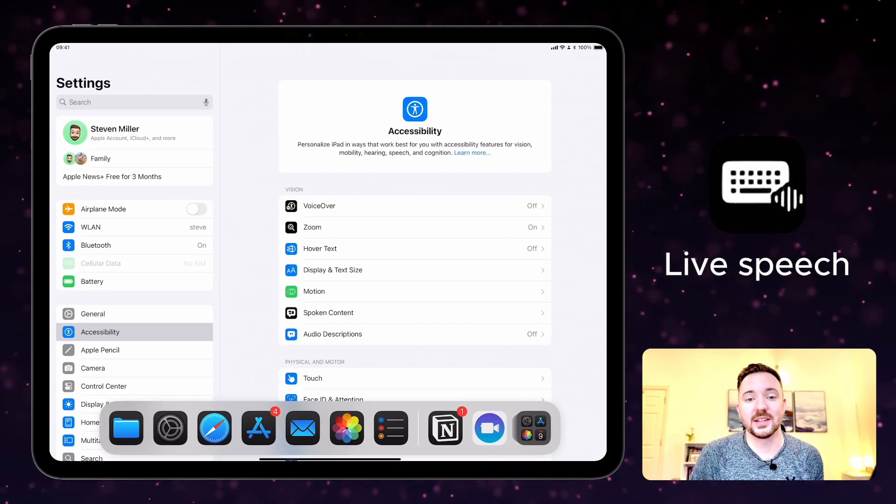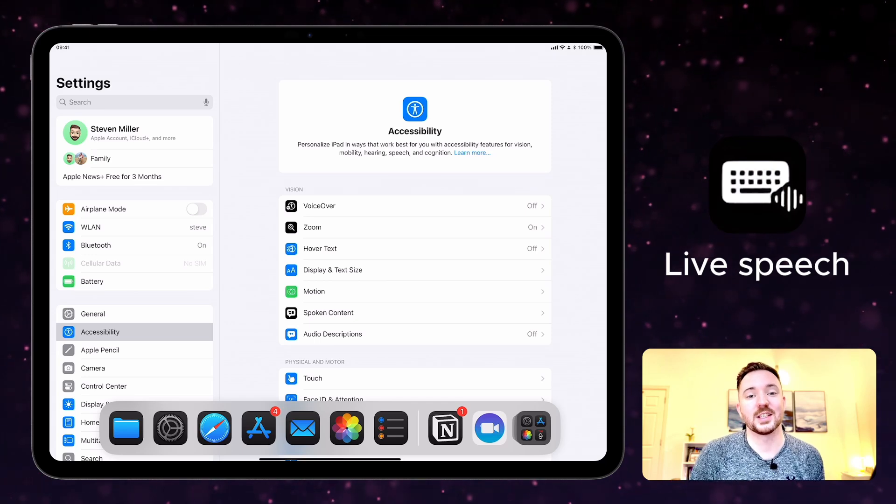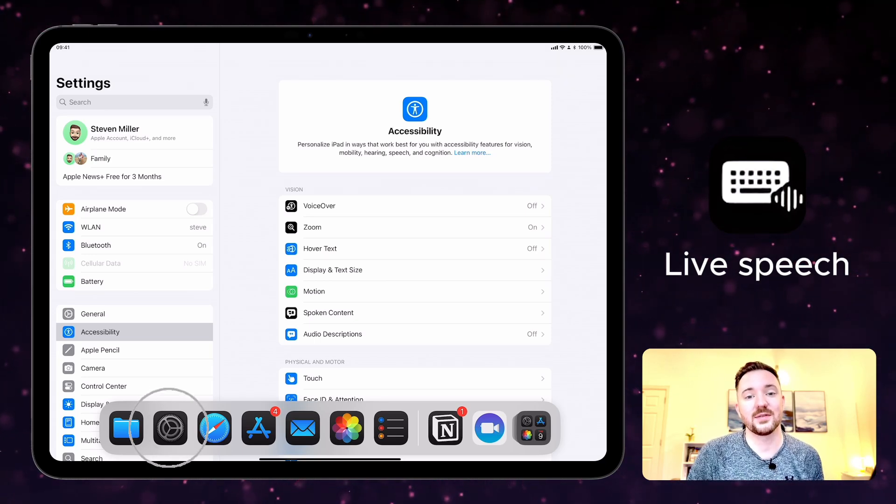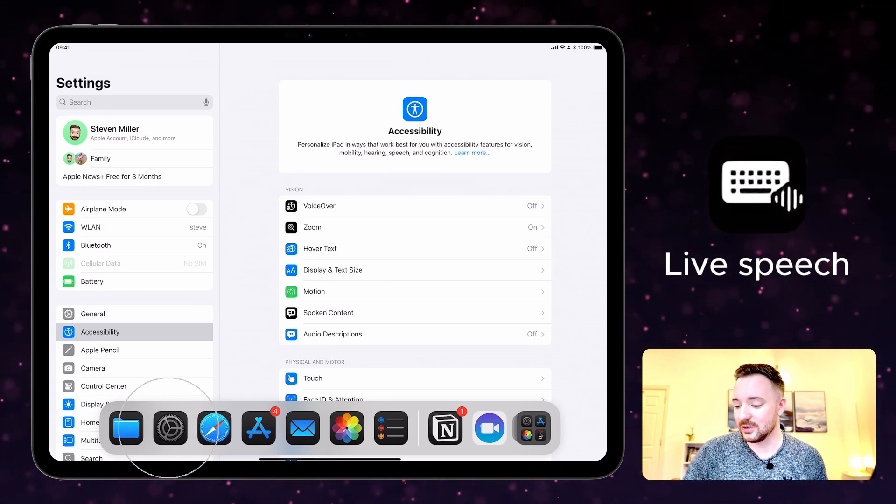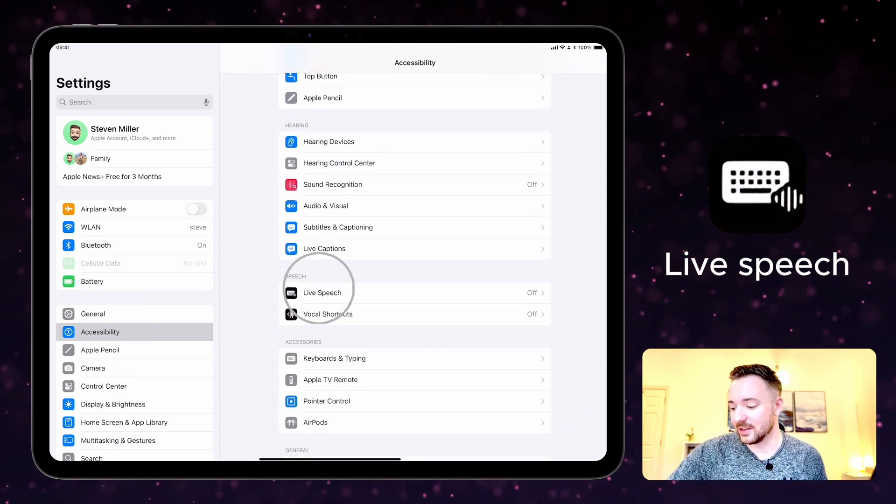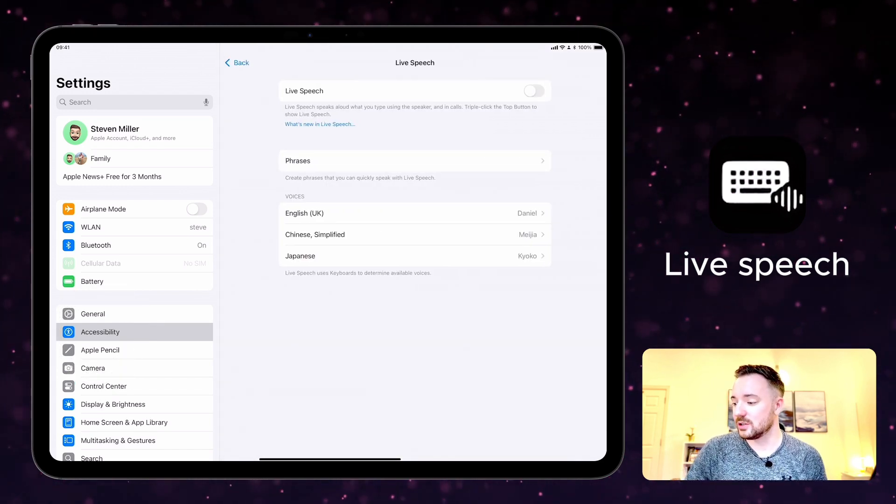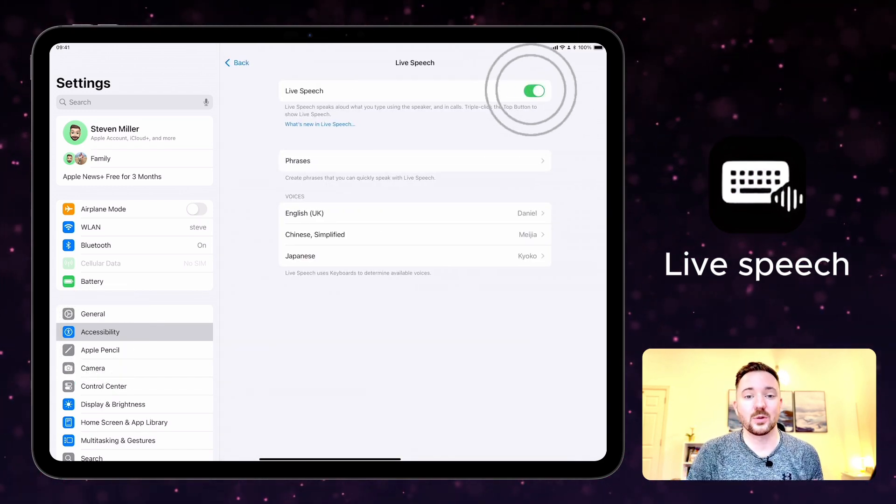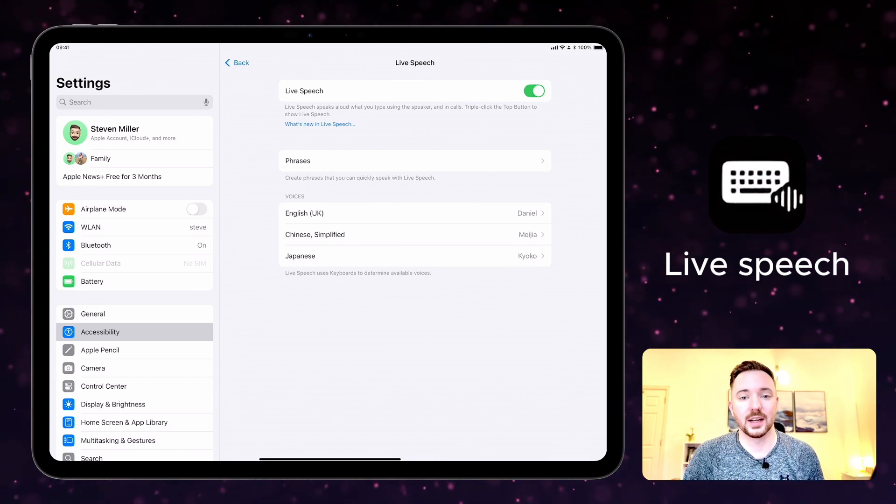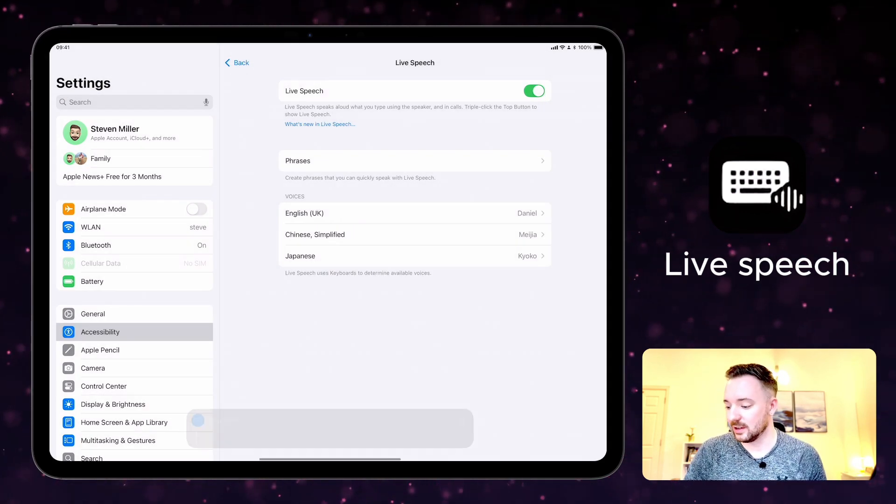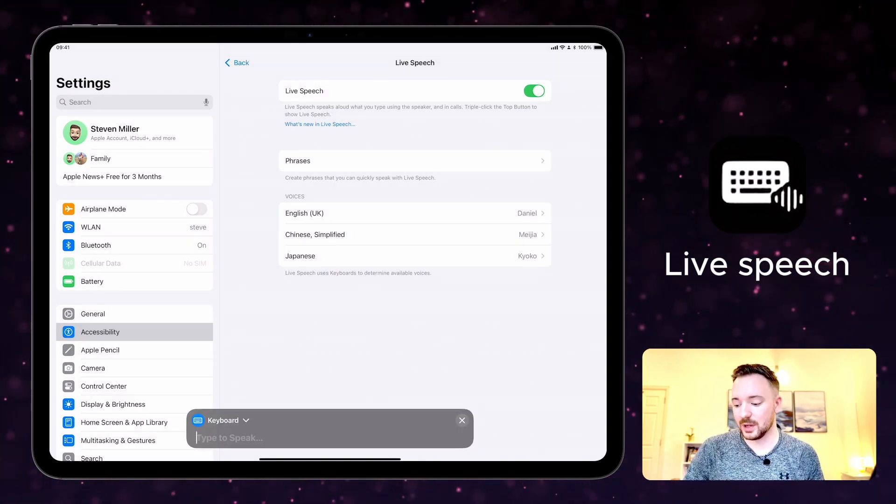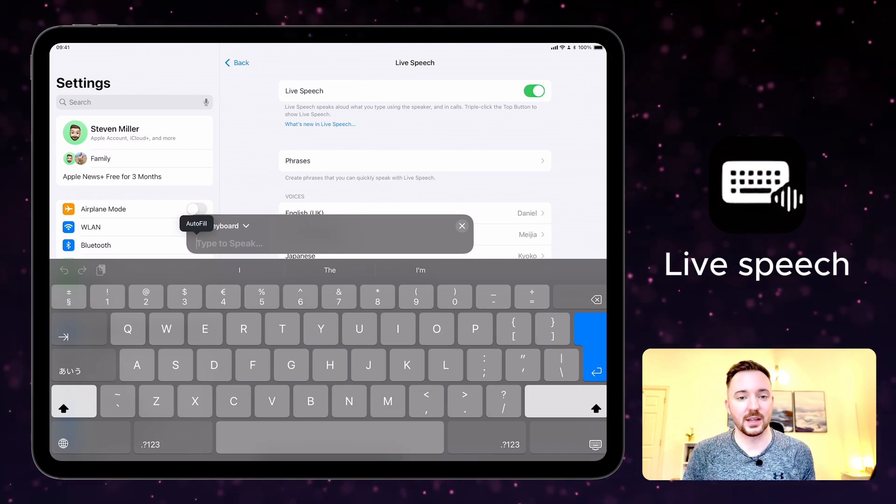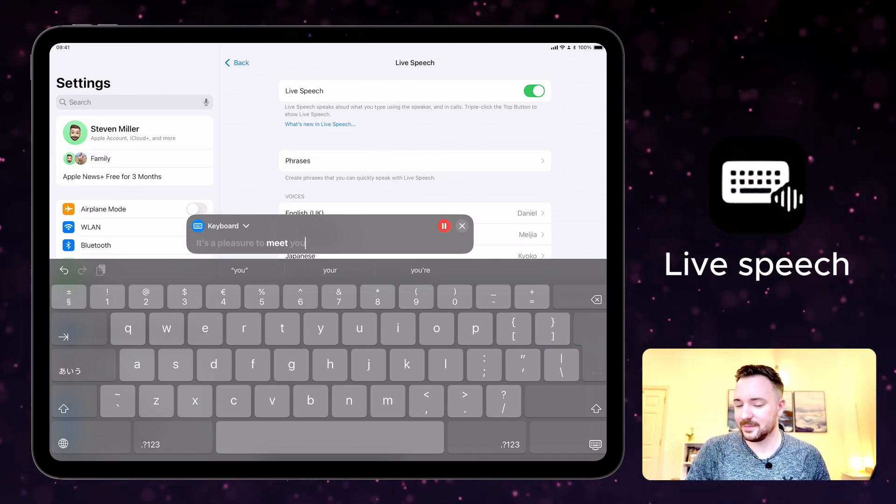Live speech is a feature that takes your typed words and speaks them out loud. You can find this feature in the settings app under accessibility and a bit further down. On the live speech options you can turn it on, and to enable live speech you triple click the home button. Once you've turned it on, the keyboard appears and you can type something to speak. It's a pleasure to meet you.